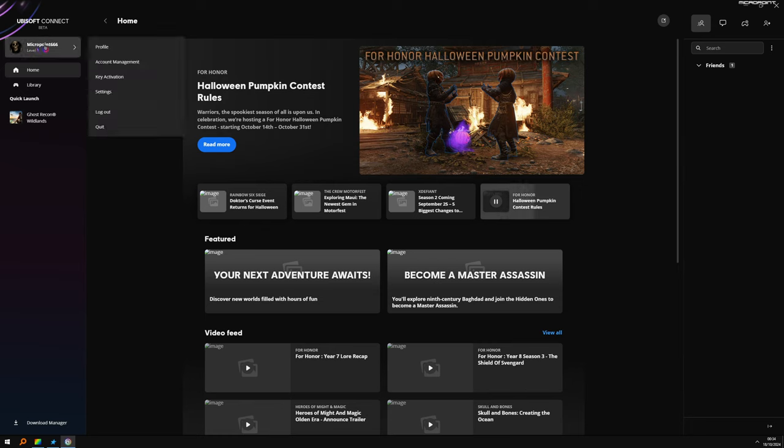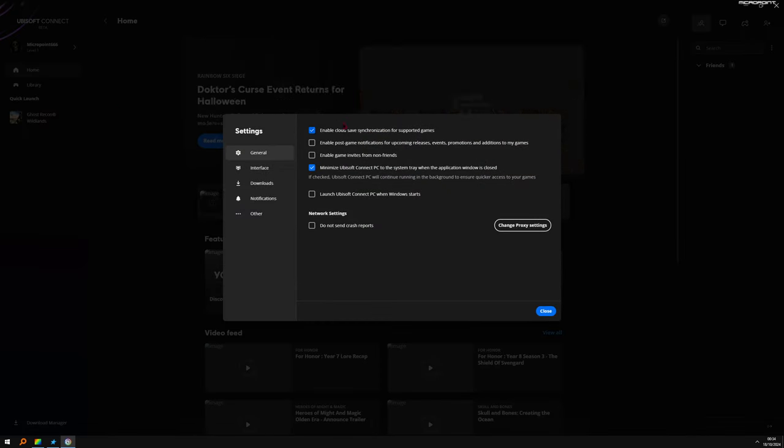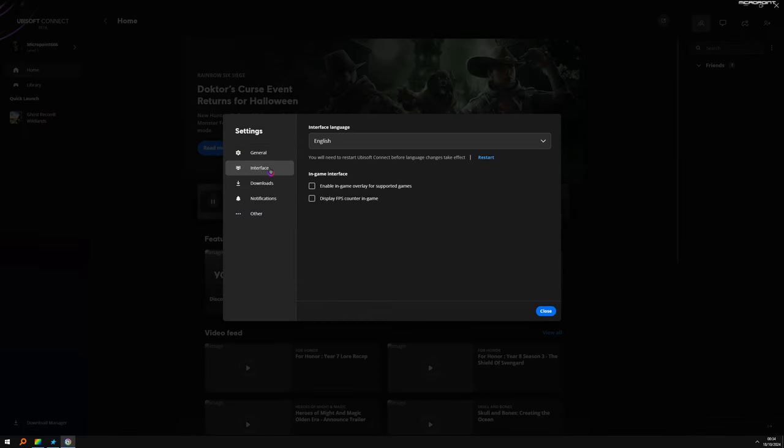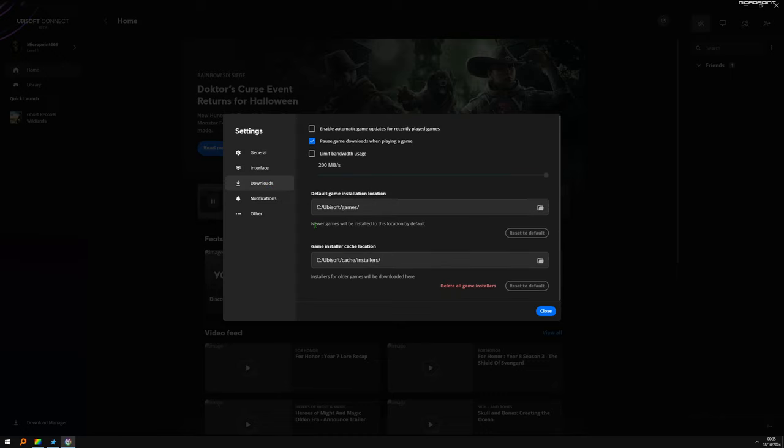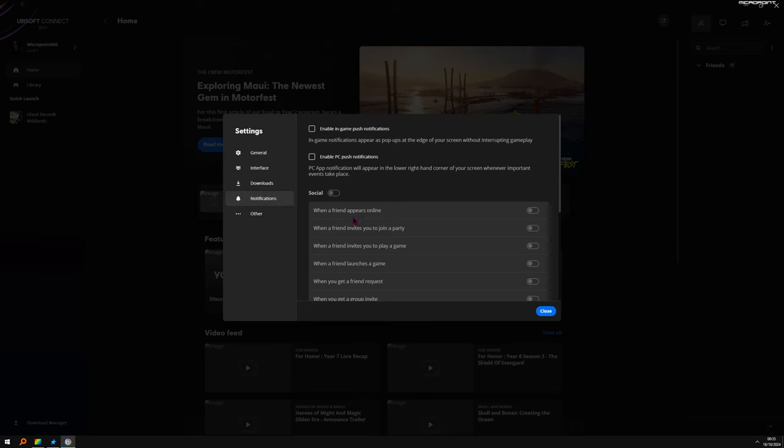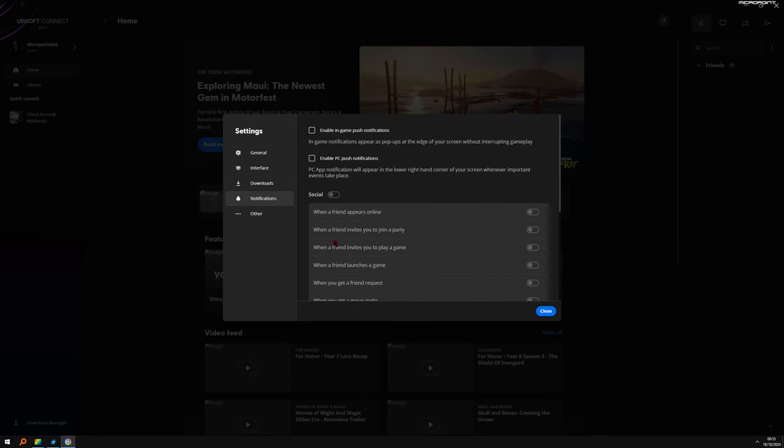One thing I forgot. Click on your profile, settings. Do the same as me here. Interface, download, I remove this one. Notifications, don't use. And here you should see something about your Steam account link.